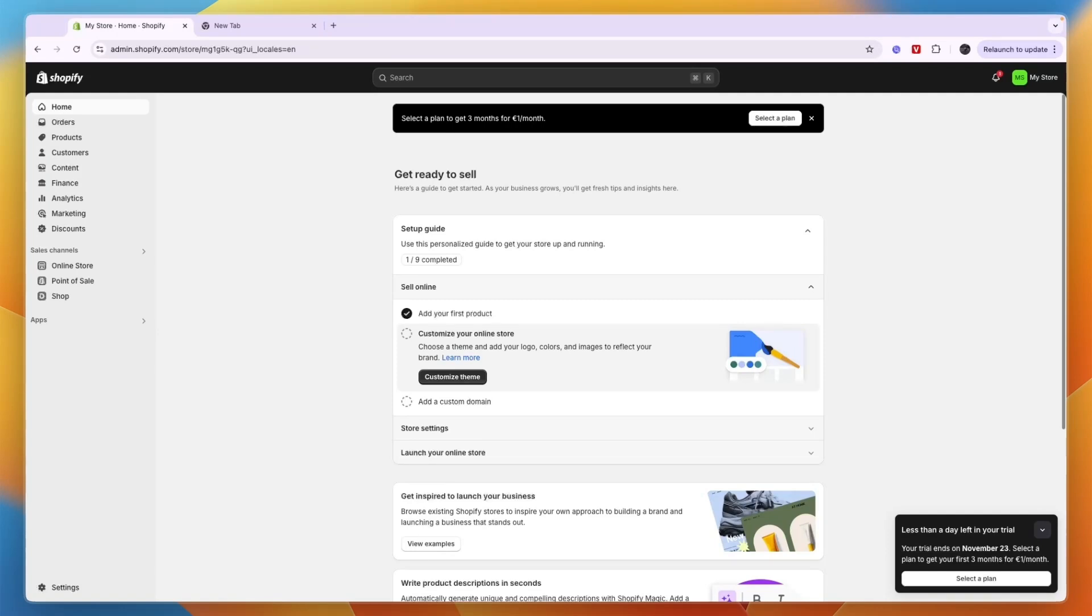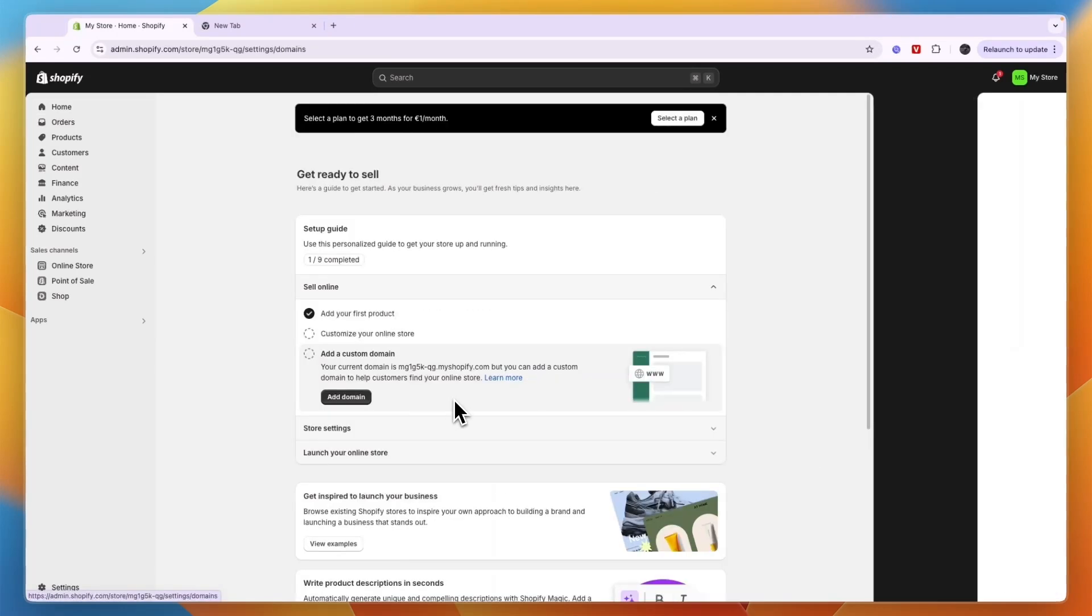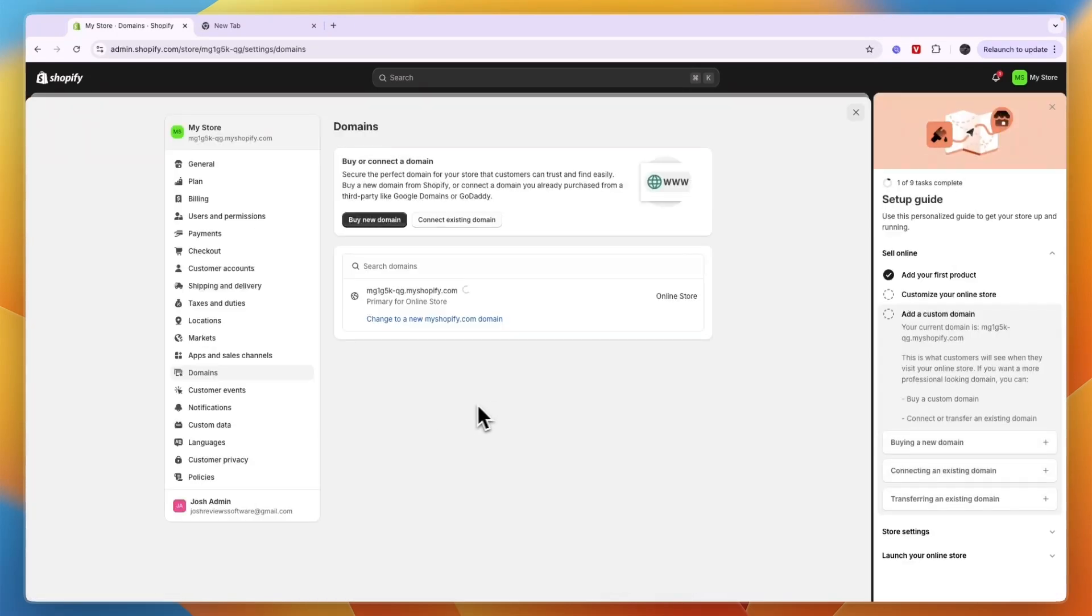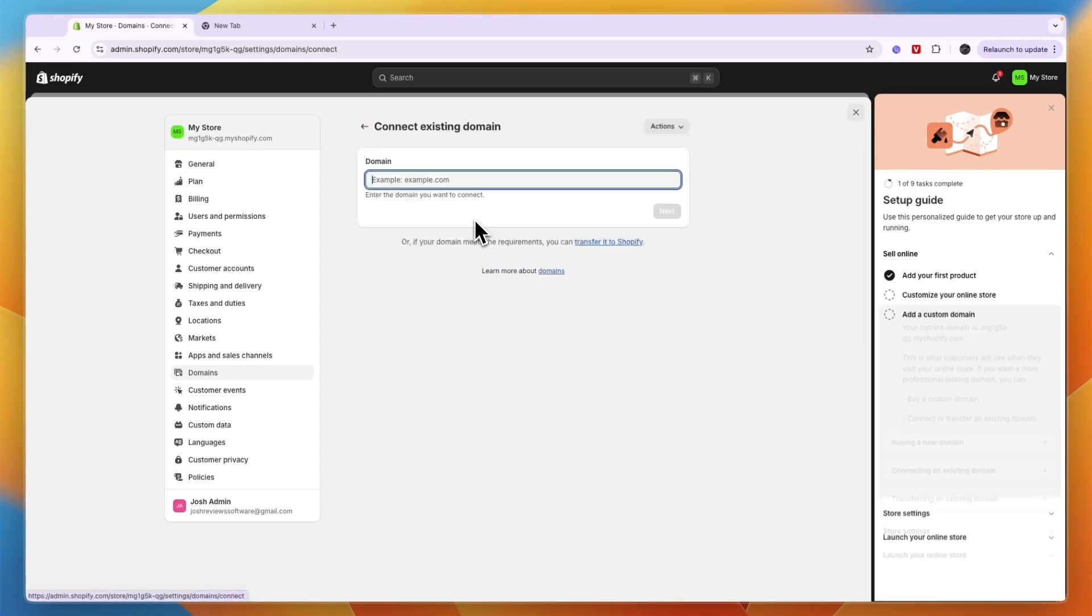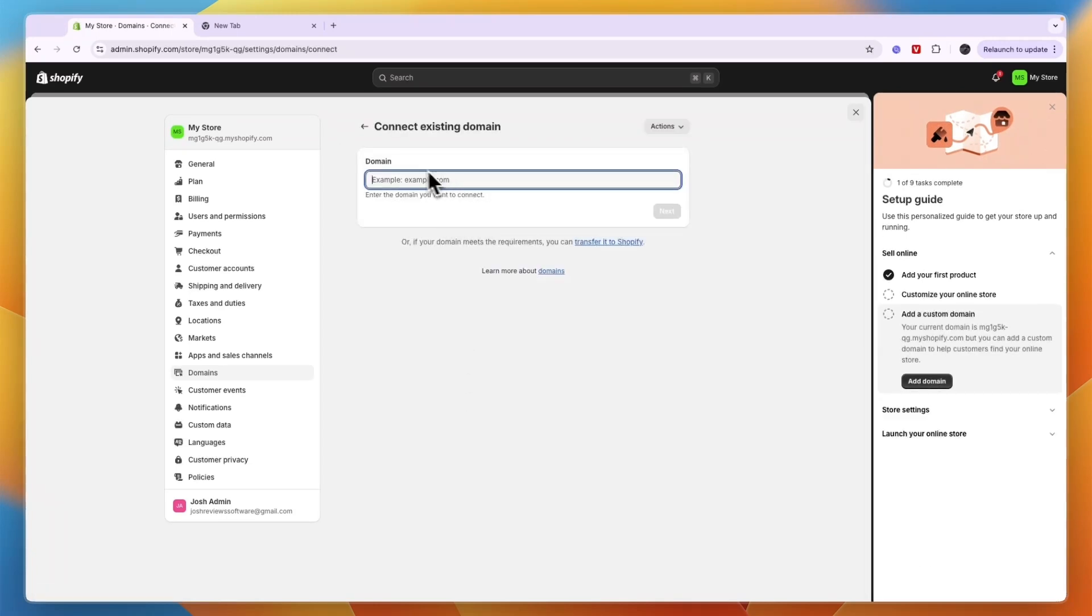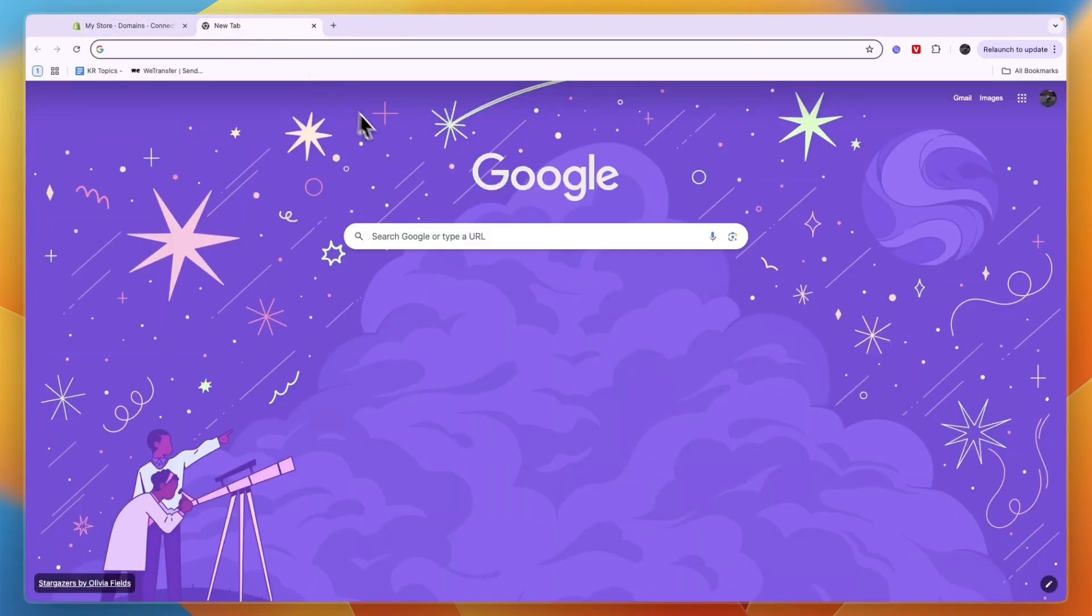After doing that, just click add a custom domain and click add domain. Then here you can connect your domain and you will need to enter which domain you own. So now to get your free domain for Shopify, just open up a new tab and search for a free domain.